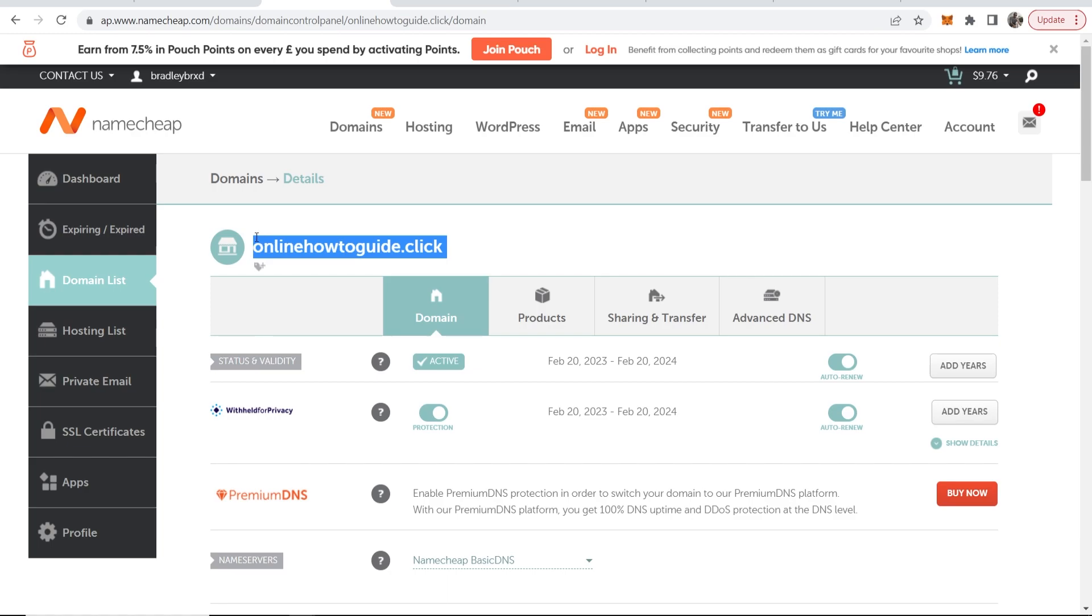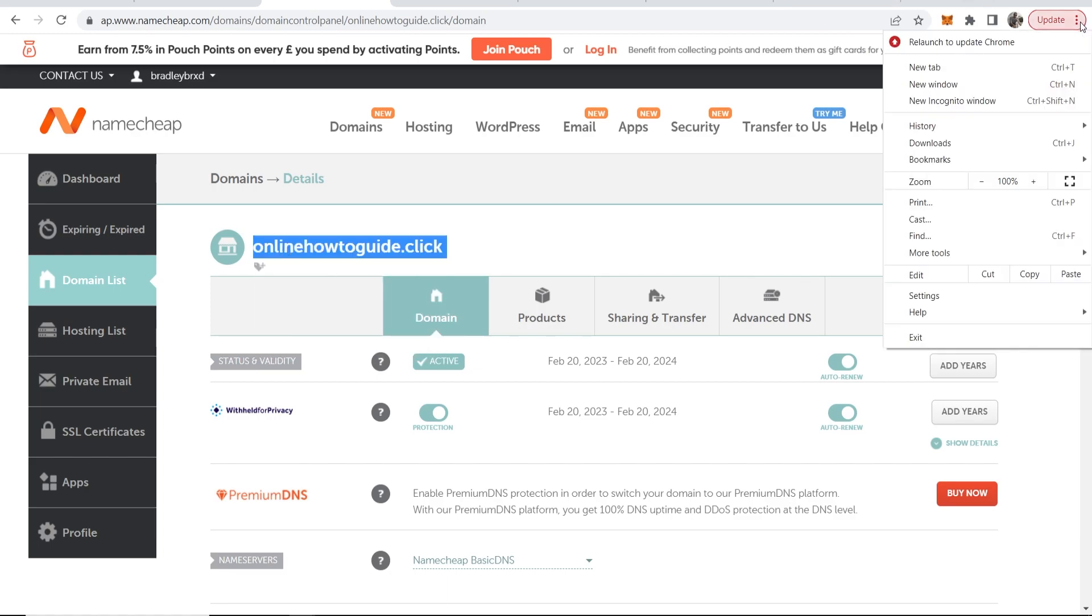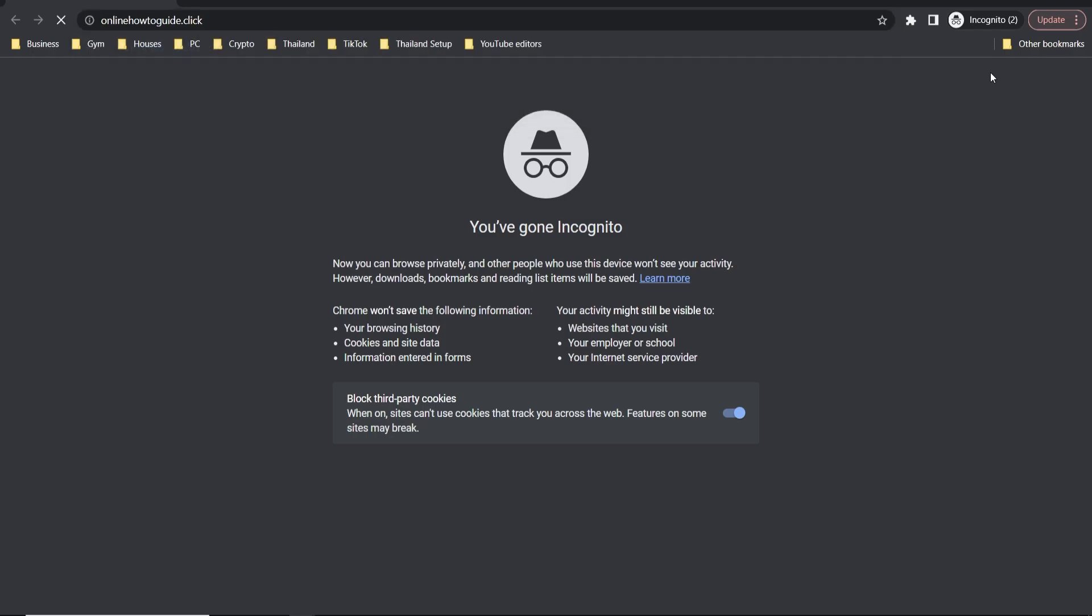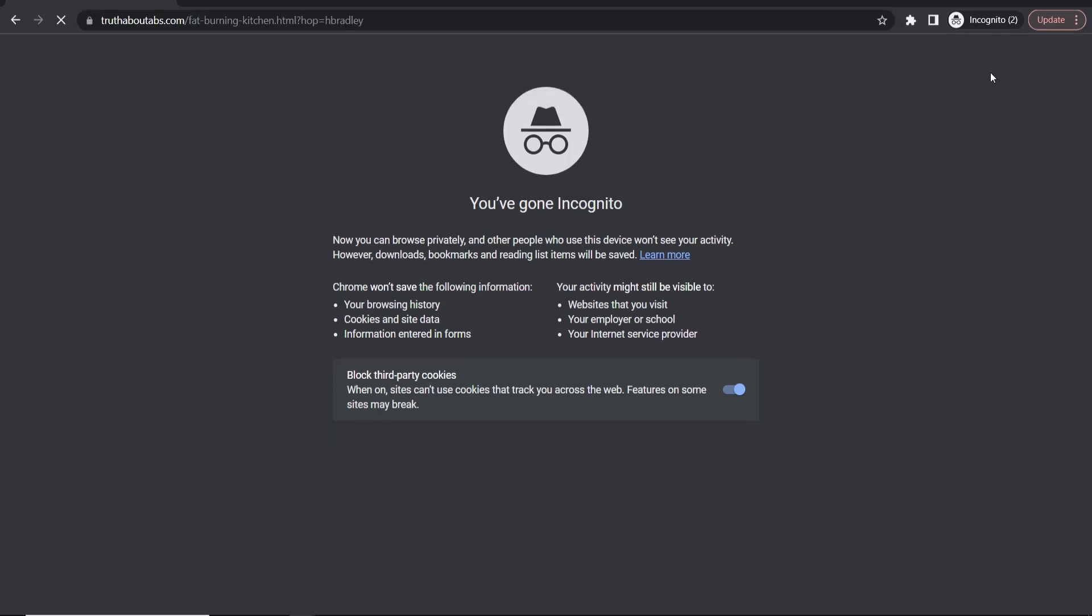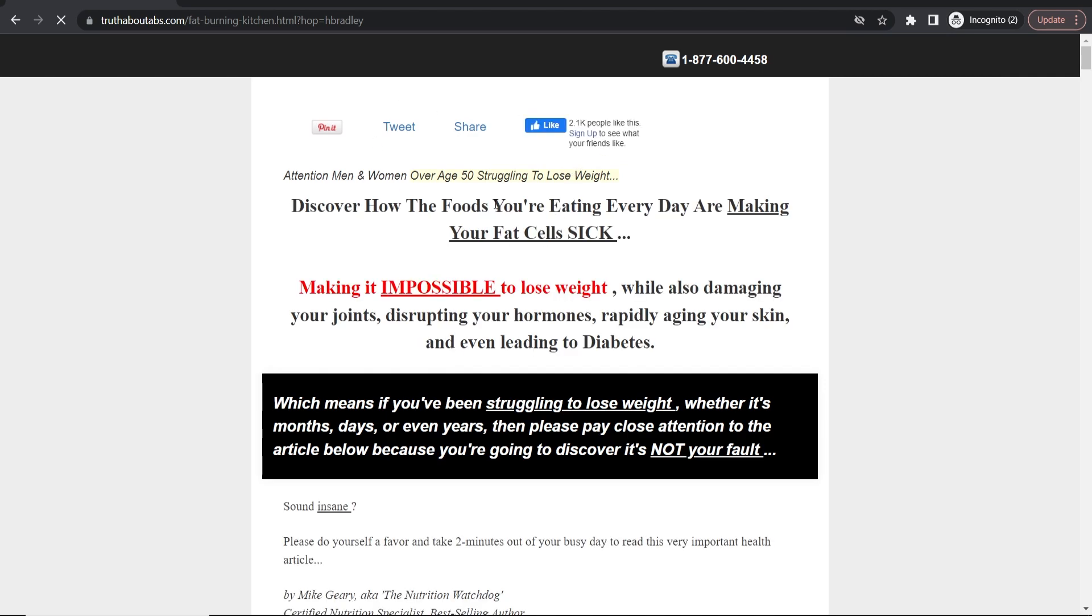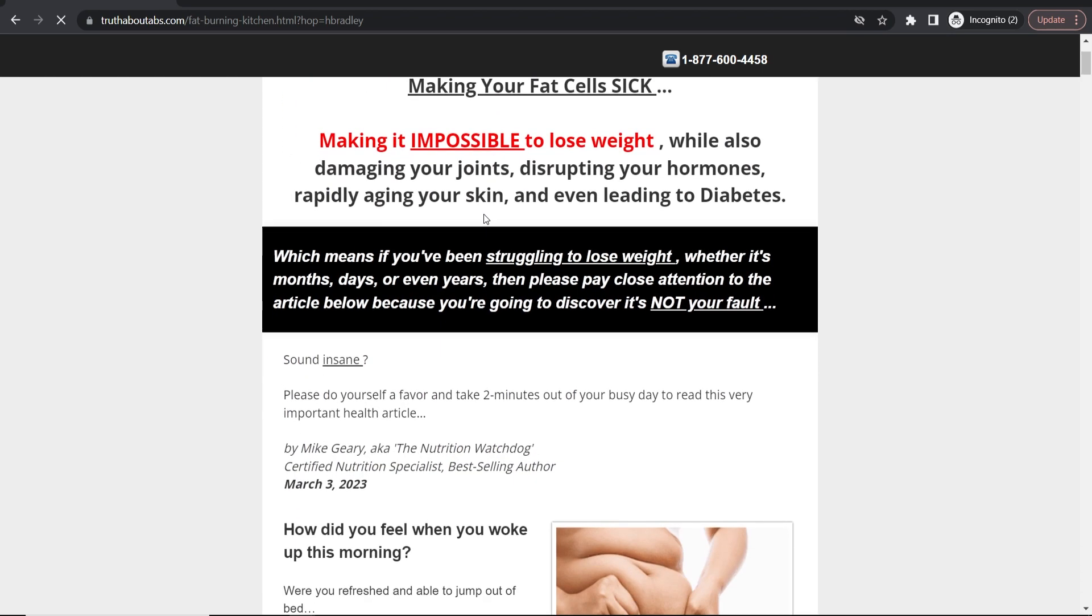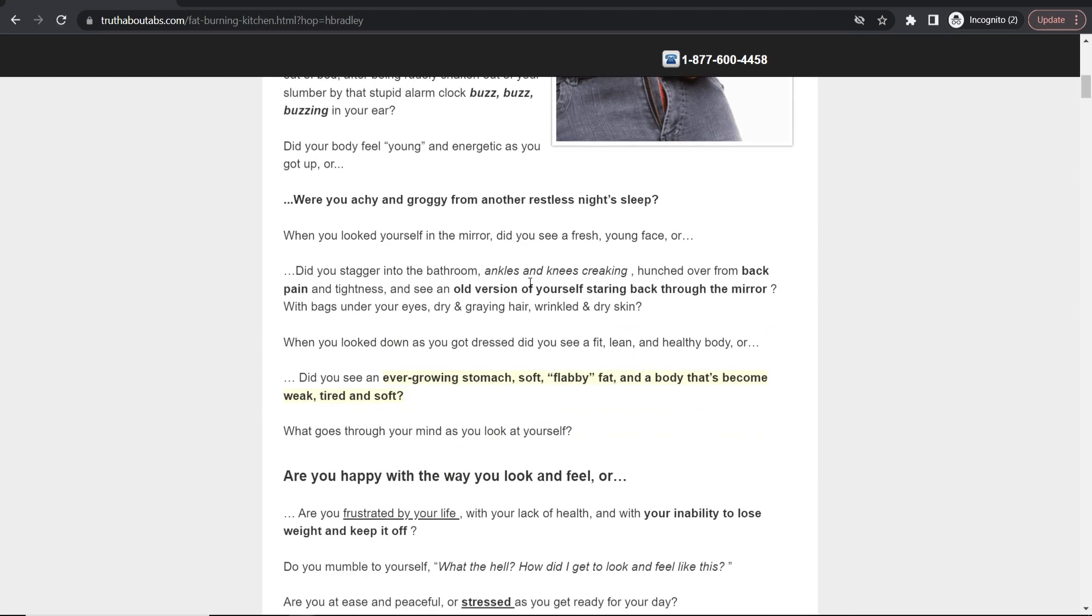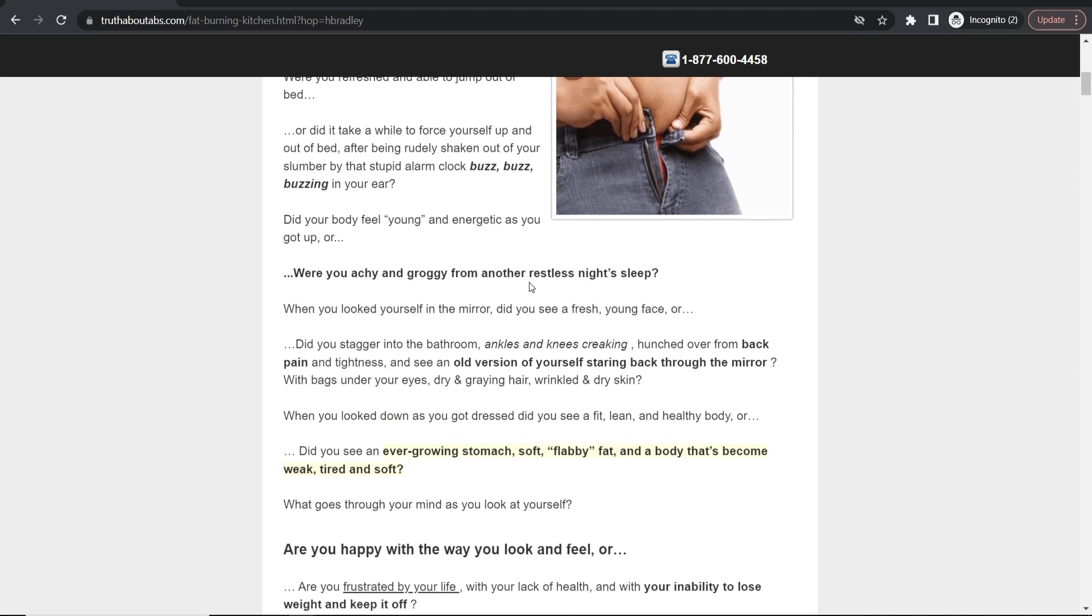So I'm going to copy this domain and I'll go to an incognito window and paste it in and we'll see if it's changed. So you can see it's loading quite slow but this redirects now to the fat burning ClickBank product and if someone buys it you're going to earn a commission.